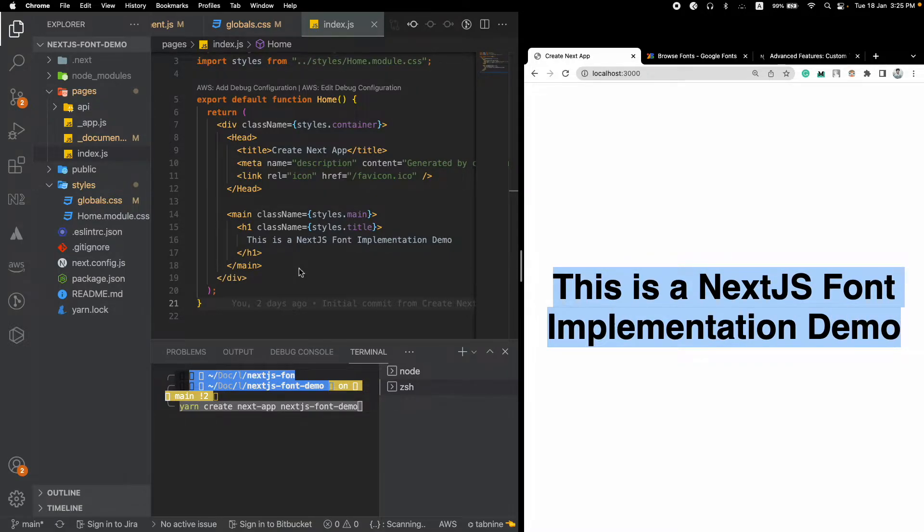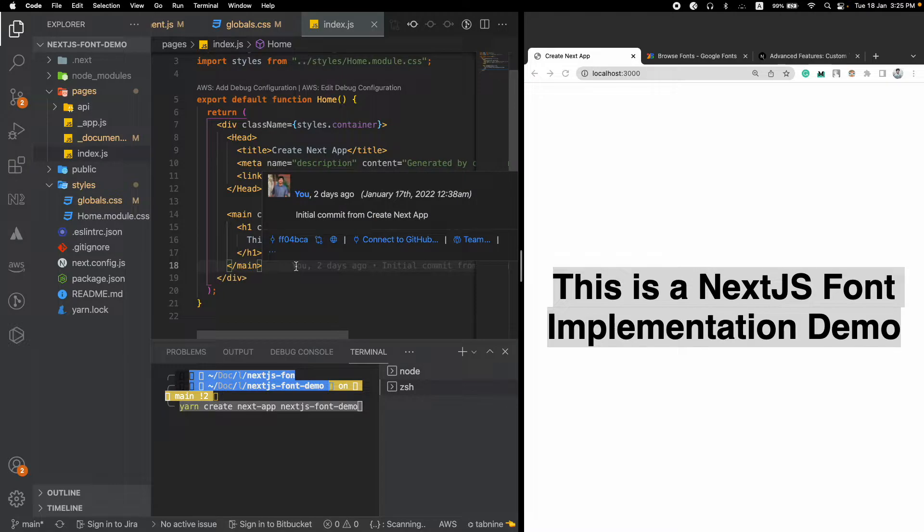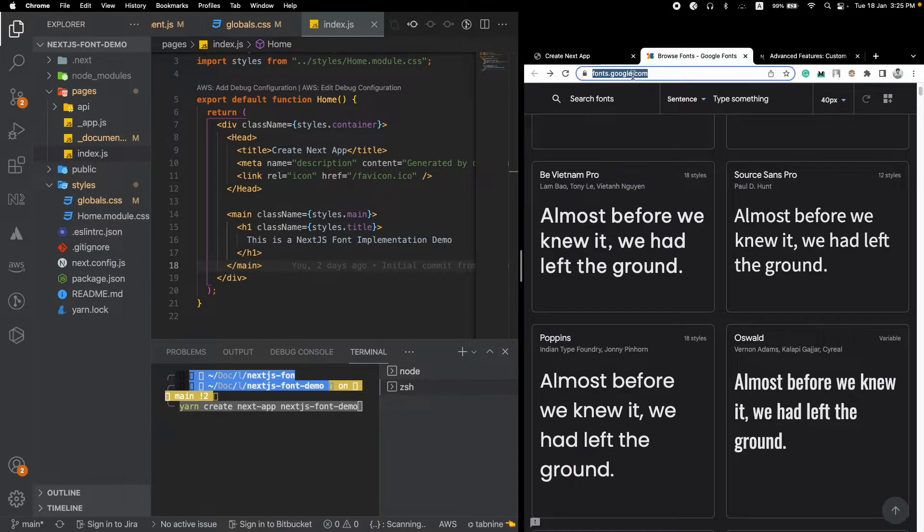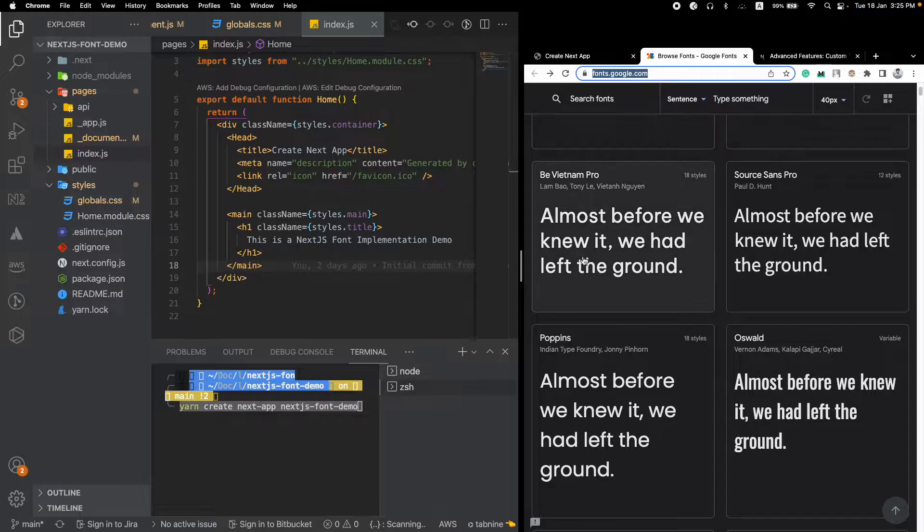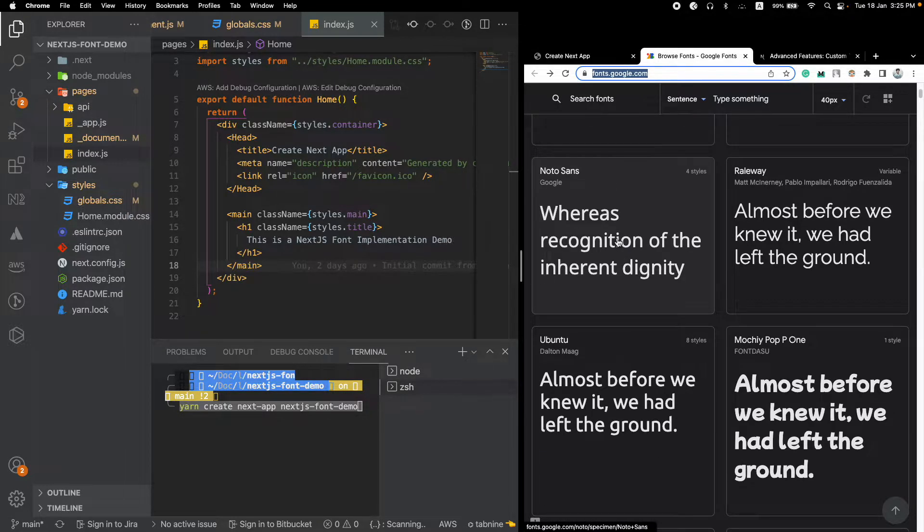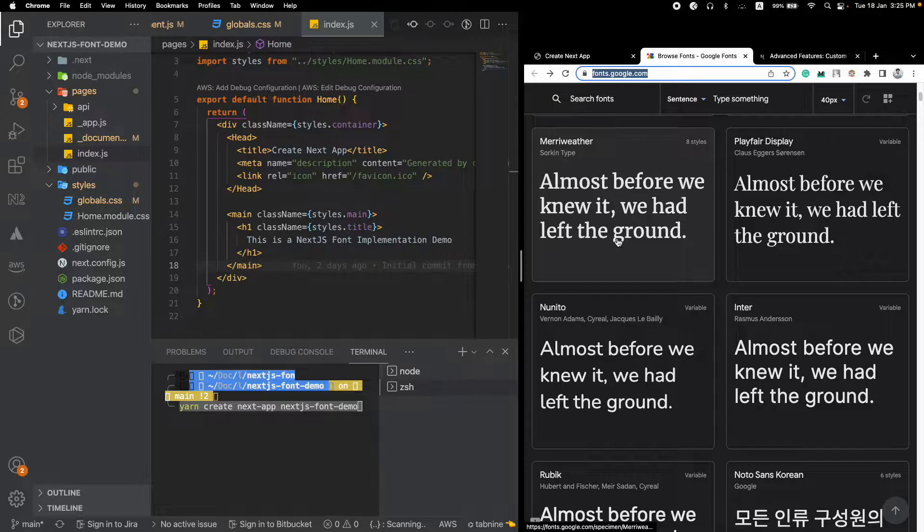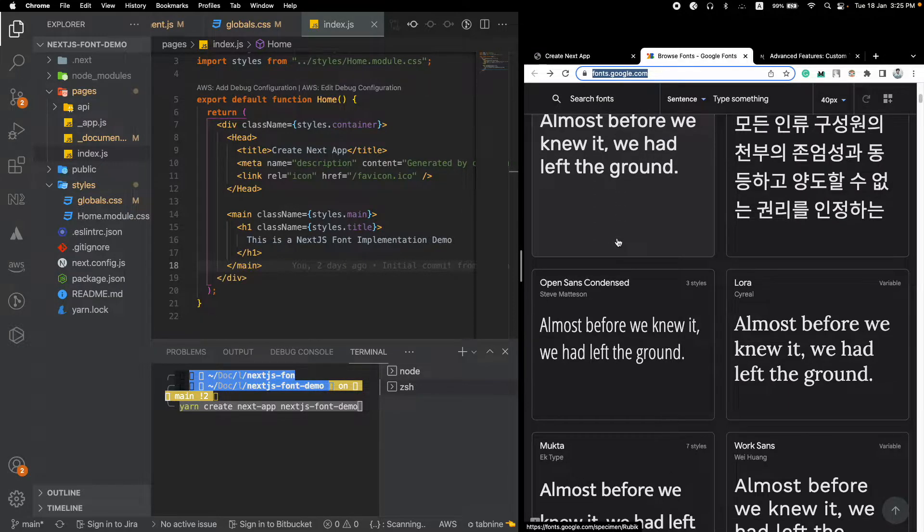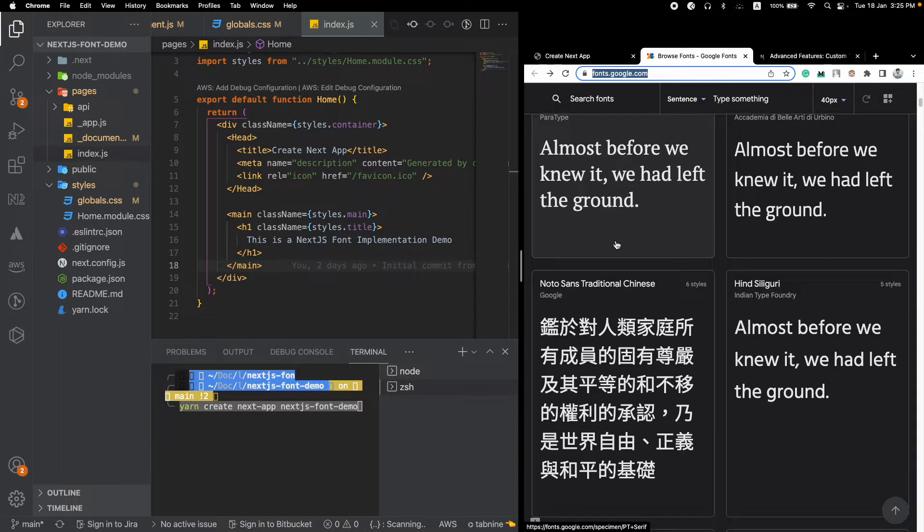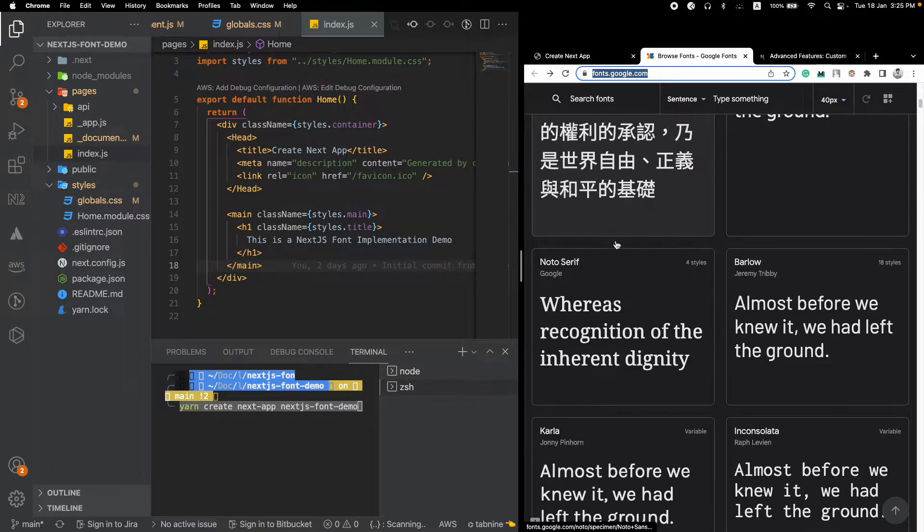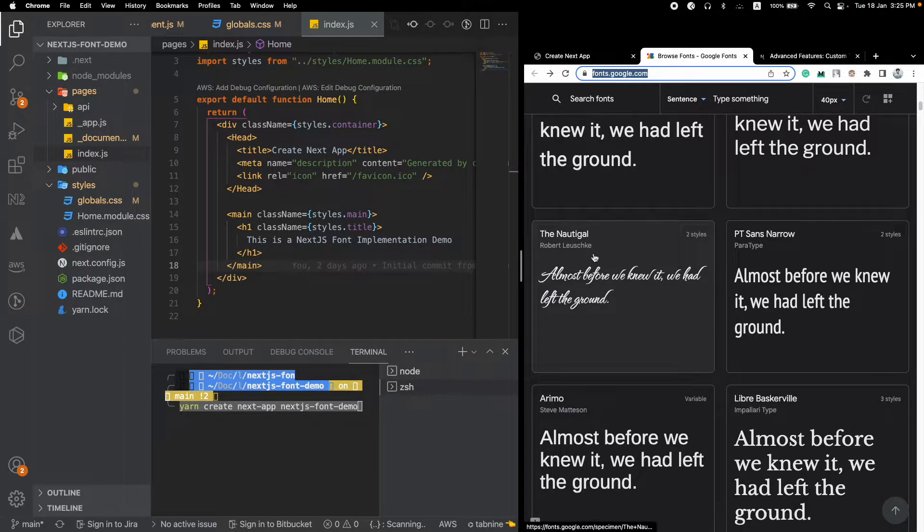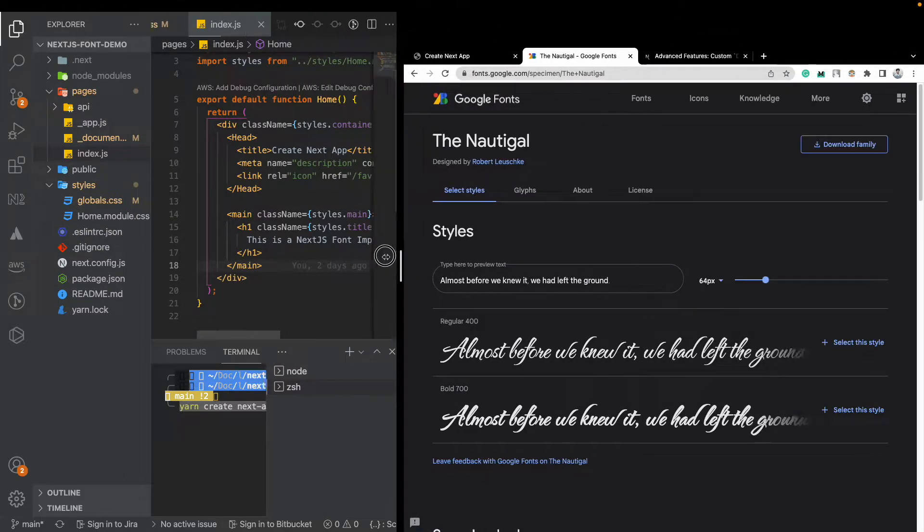Okay, so to find any fonts that you want to use, you can go to this particular website fonts.google.com and here you can see there are lots of fonts for you to choose from. You can use any one of those. So let's pick one, let's pick this one, it looks fancy and let's use it inside our website.